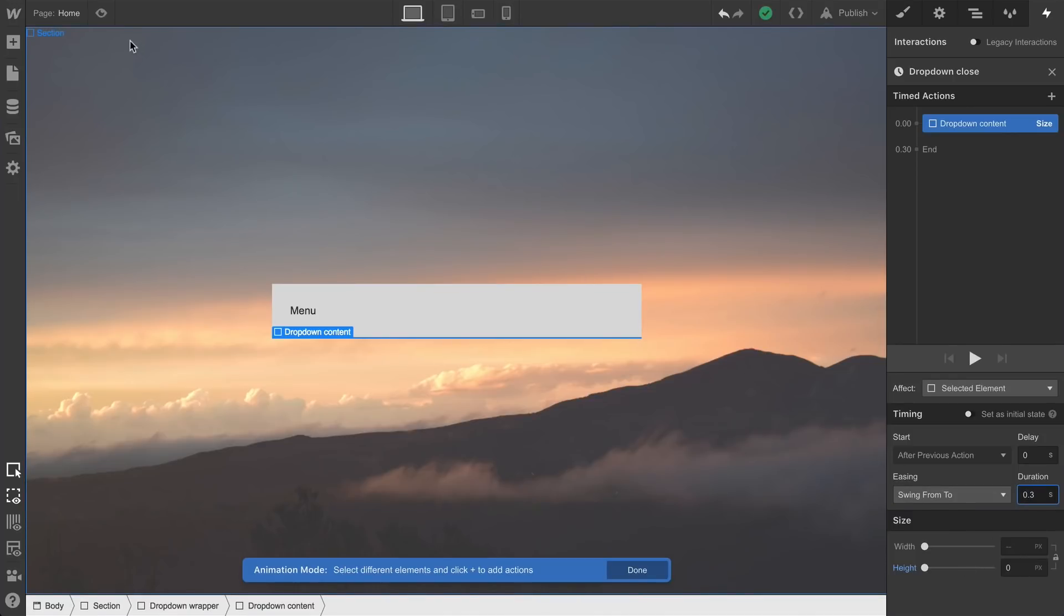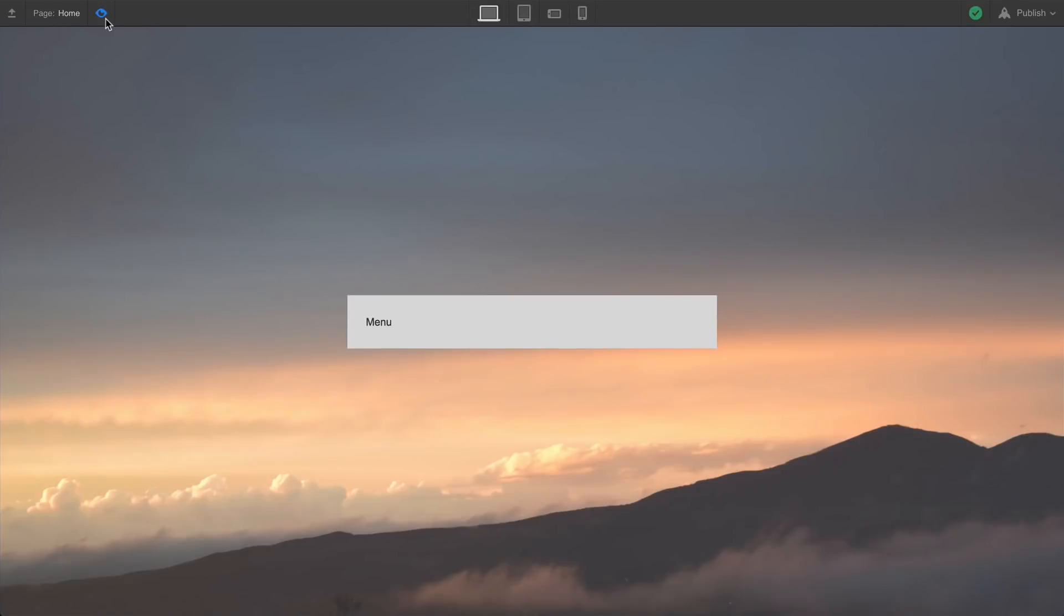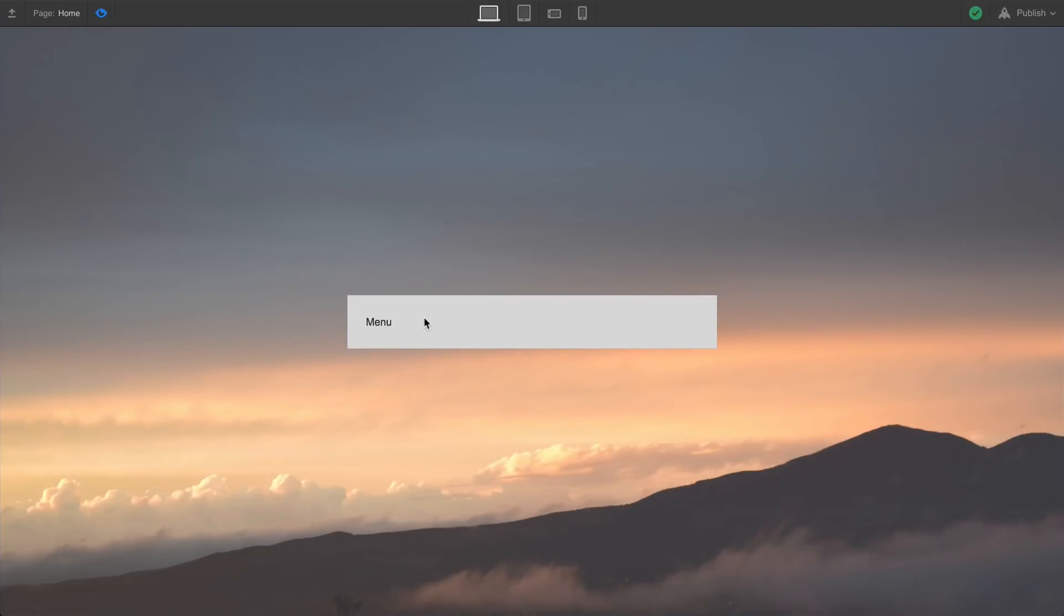Once we do that, when we're ready for preview, let's go to preview. And you can see that it works.